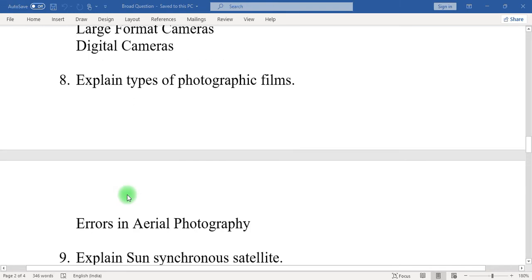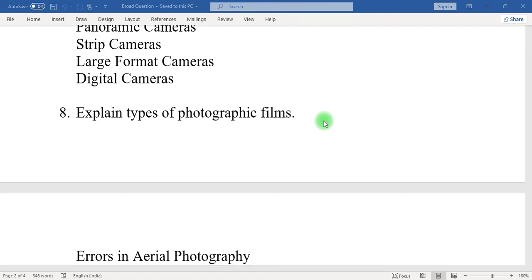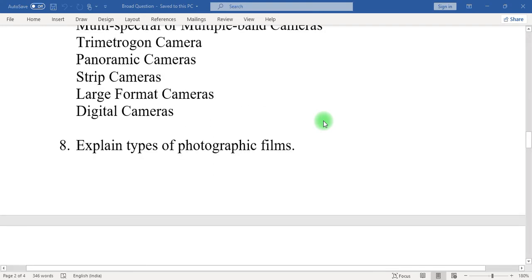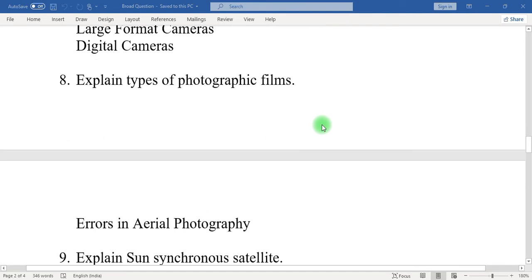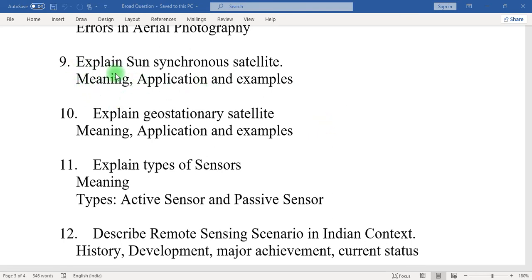Eight: explain types of photogrammetry. Eight: explain types of photographic films. In this question, mention what is a photographic film, why photographic films are used in aerial photography, and the different types of photographic films. Nine: explain sun-synchronous satellite — what is a sun-synchronous satellite, its application, and some examples.